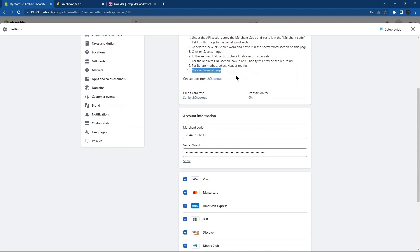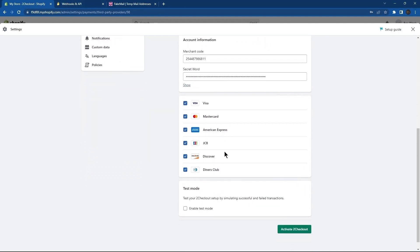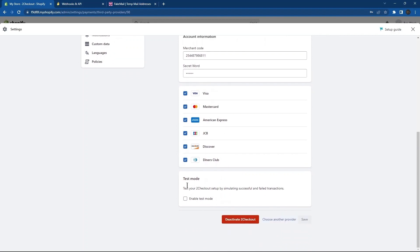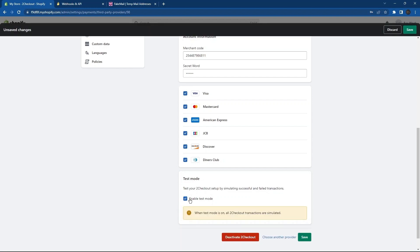As you can see, this has been activated. From the bottom, go to Test Mode. Check the box in order to enable Test Mode. As you can see, in the Test Mode, all of the transactions will be simulated. Click on the Save button.